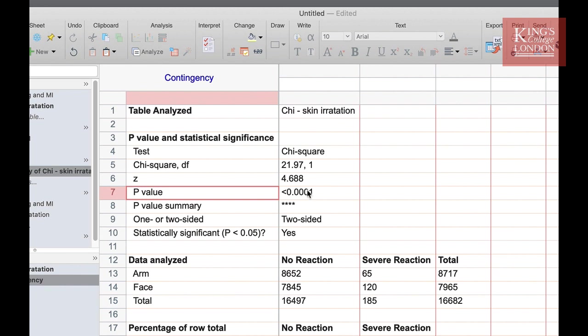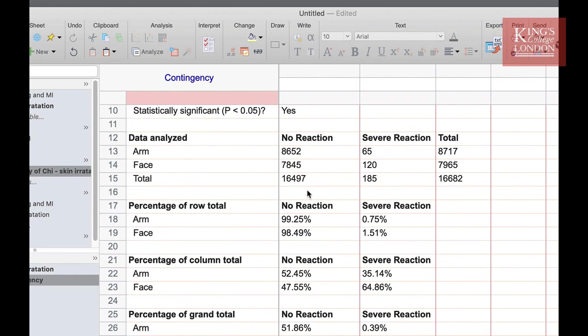If we look down at our data set underneath our p-value we can see the ratios of arm versus face when comparing no reaction to severe reaction and you'll see that there is far more severe reaction in the face than the arm. So that's a chi-squared test, a simple way of comparing a two by two table to see whether your null hypothesis is supported.